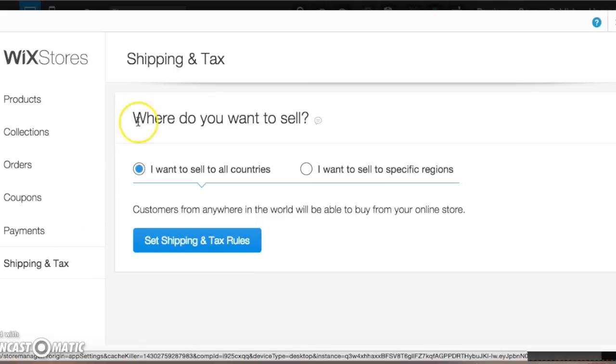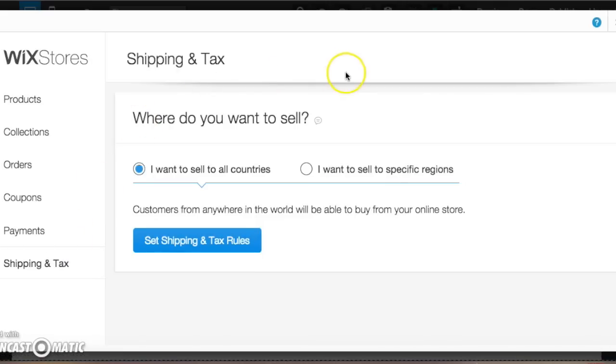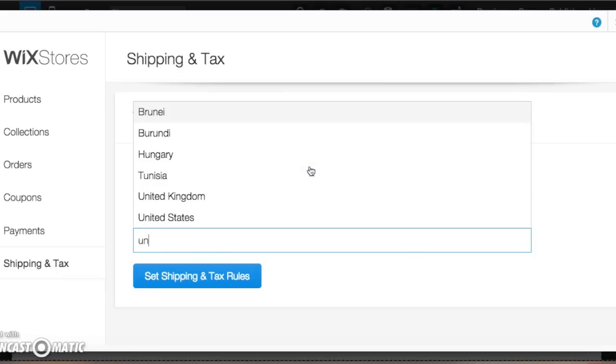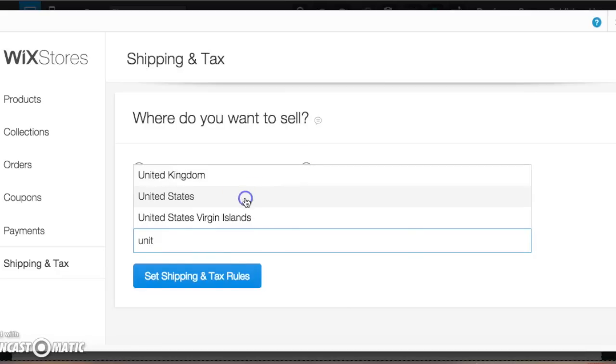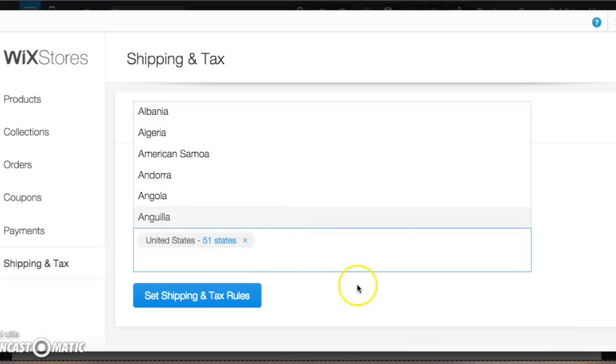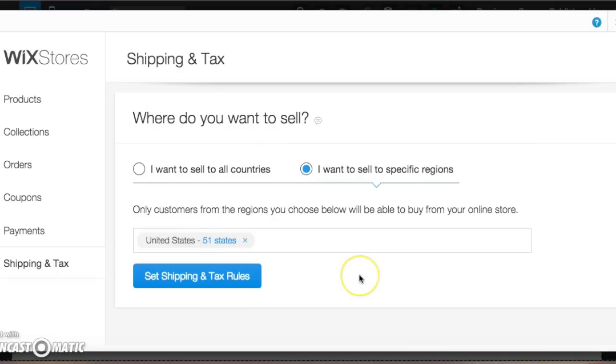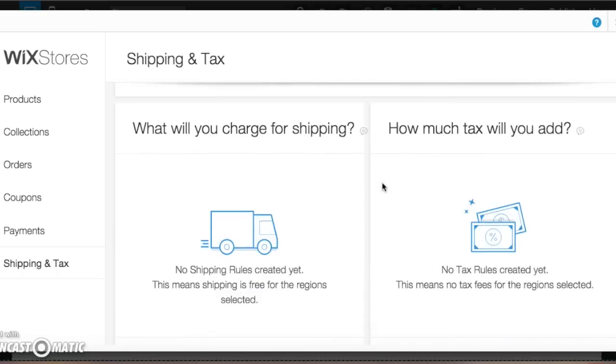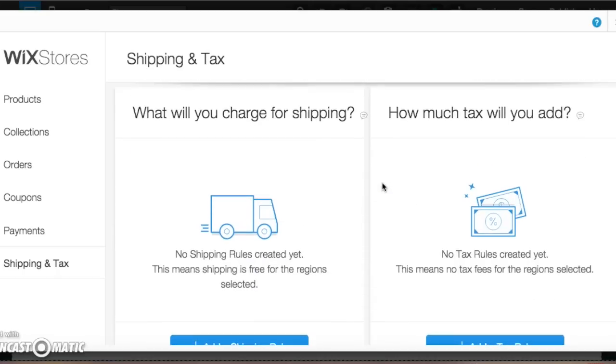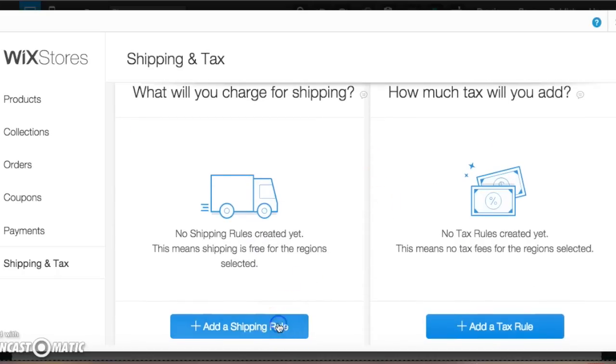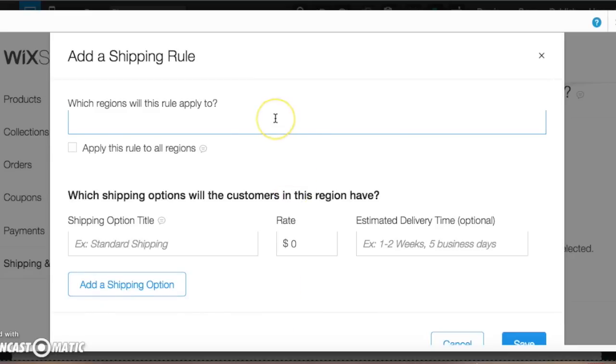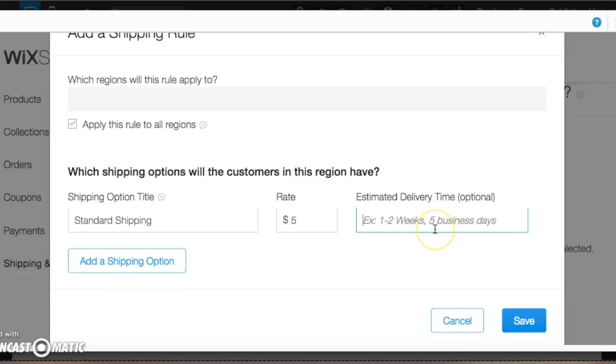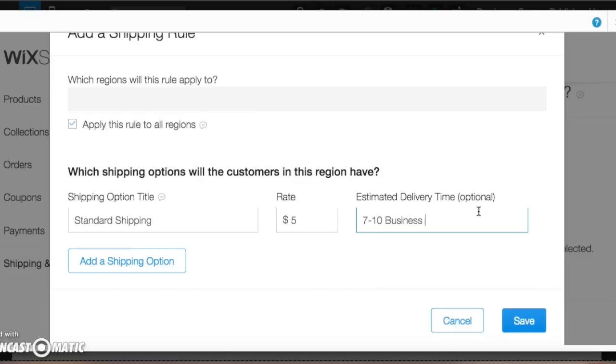Then we want to look at shipping and tax. This is, you can set up your shipping. So say we just want to keep it in the United States. We'll say only want to ship to specific regions and we'll say the United States. We'll say all 51 states is fine. So now we'll set a shipping rule. What will you charge for shipping? So let's just say we'll apply it to all of our regions. Standard shipping, like put in, and we'll say just $5 base fee. And of course, depending on your business, you can say what the estimated delivery time is. You don't have to put this in, but we'll say 7 to 10 business days.